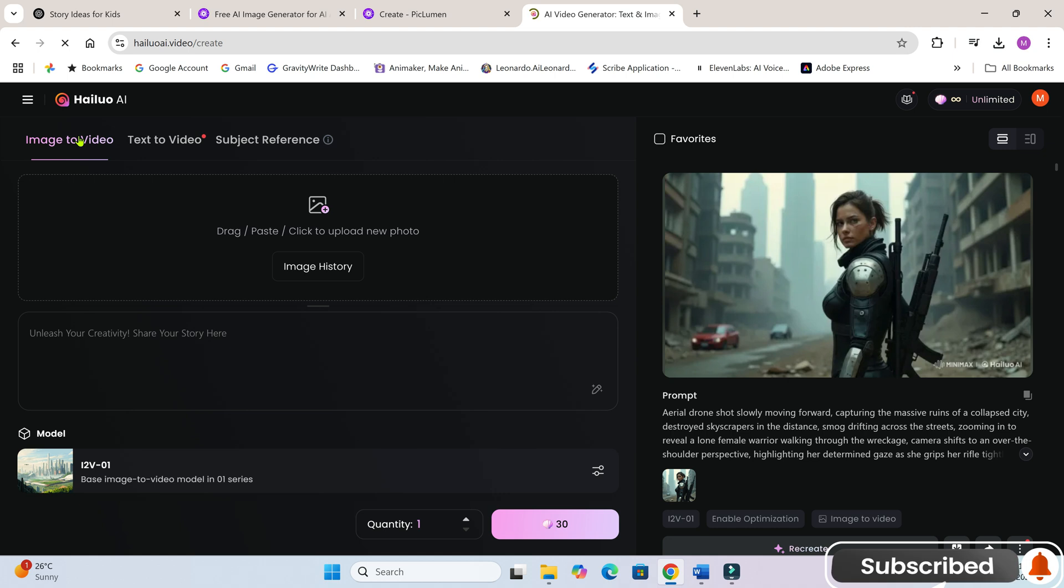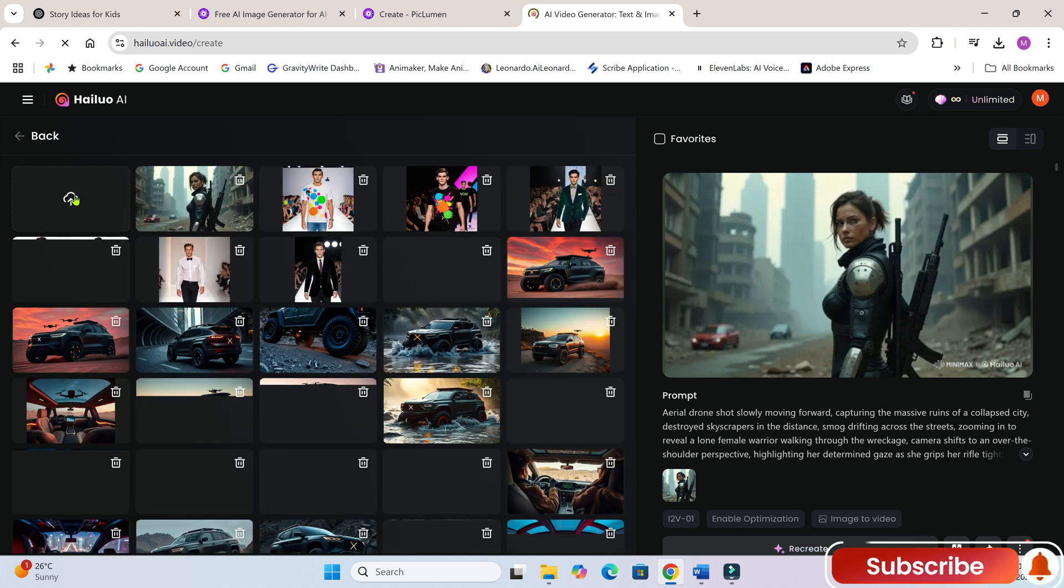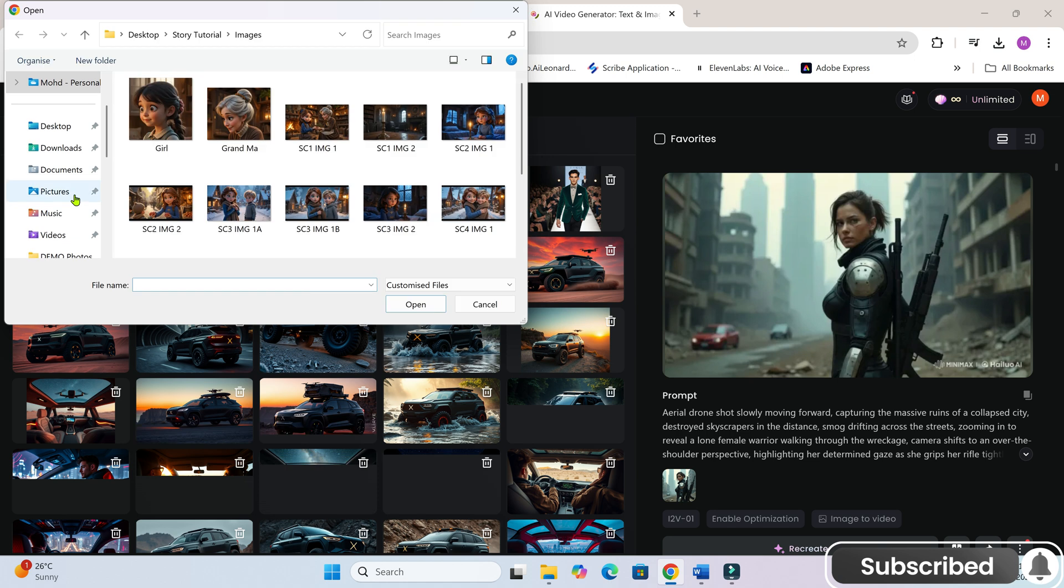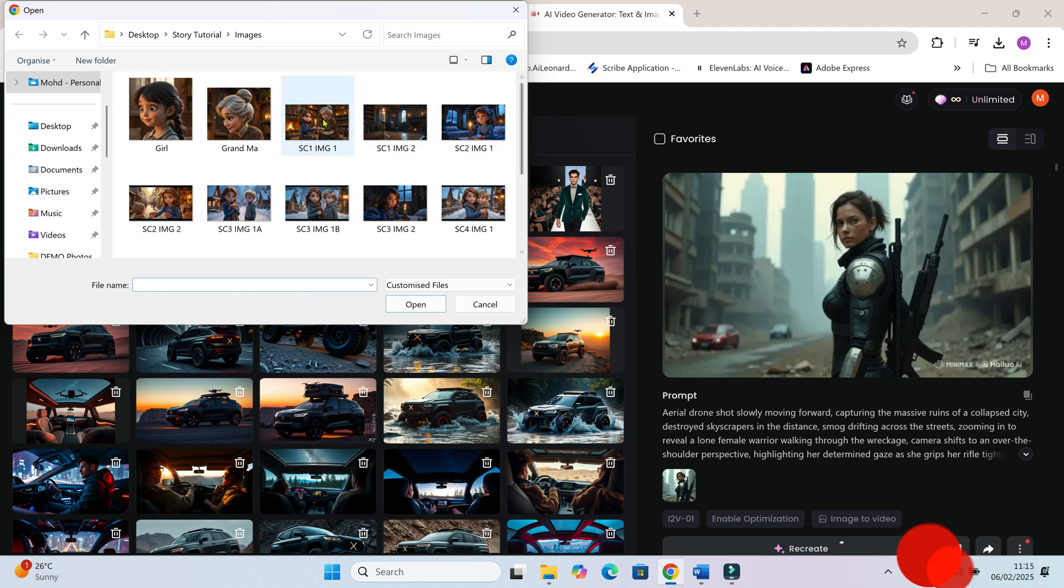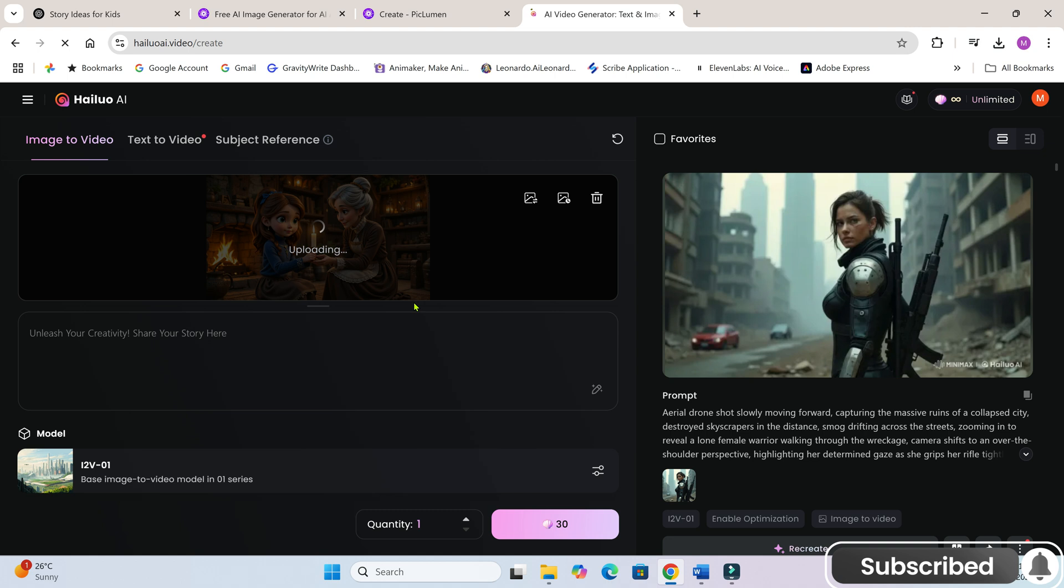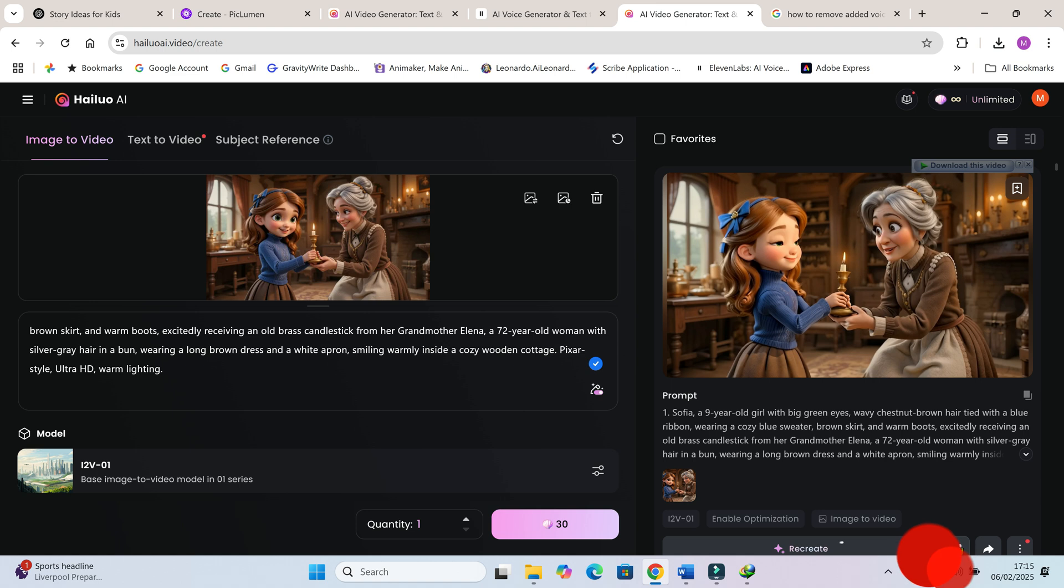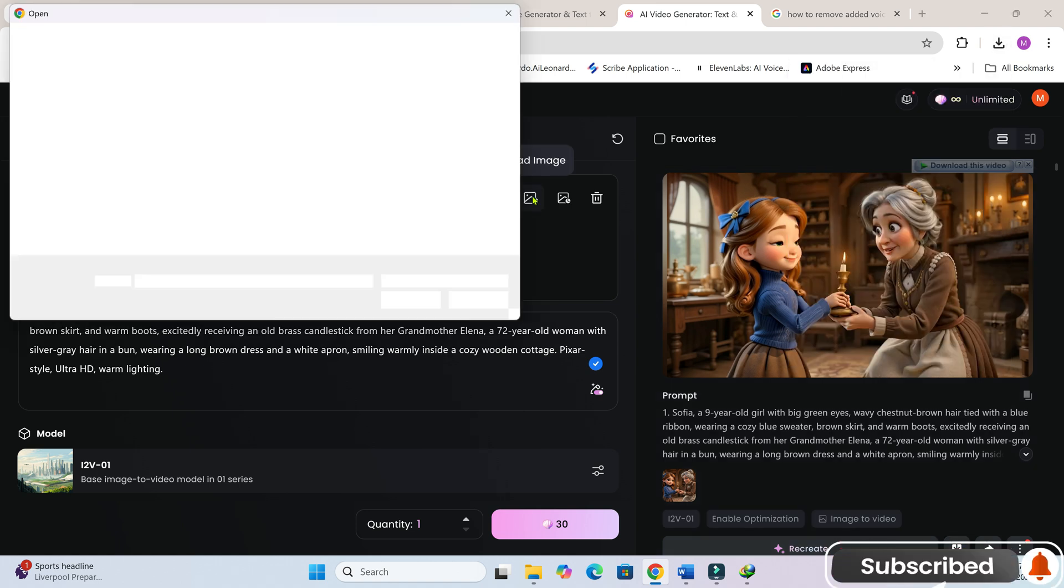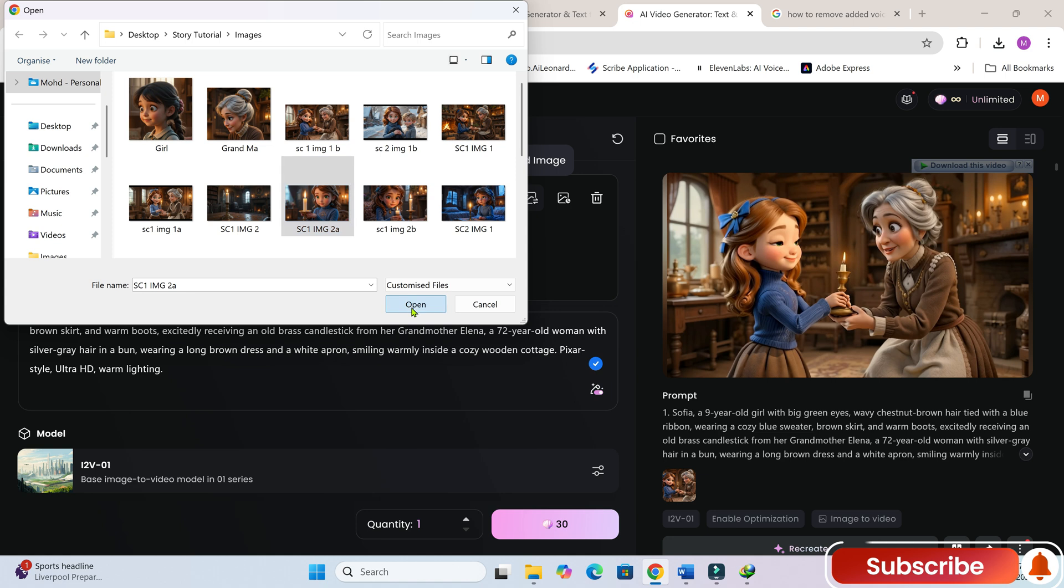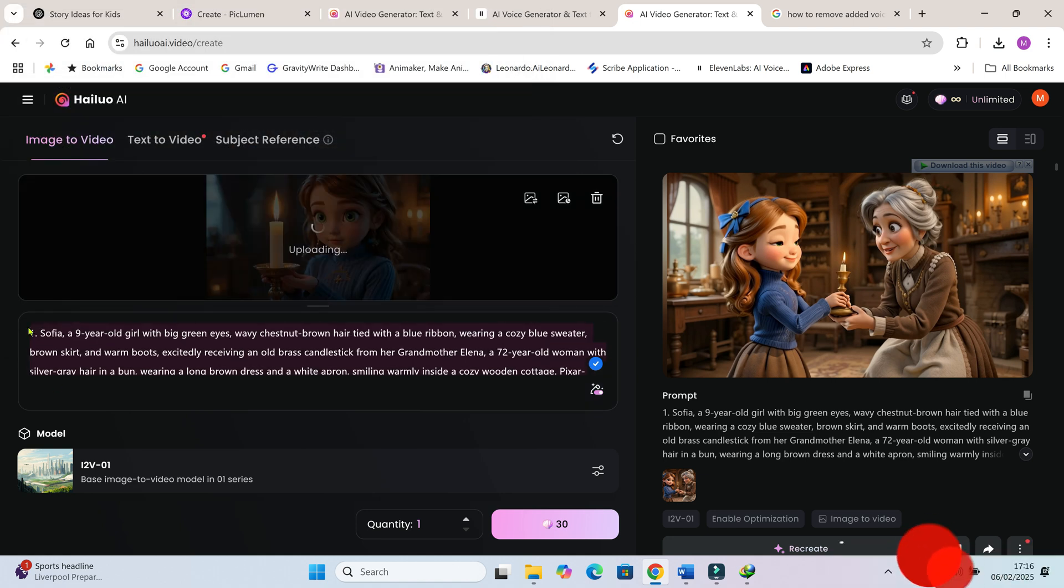Now, let's go to Image to video mode. Upload the first image of scene 1. Paste the same prompt we used to generate that image. Click Generate. And there you go! The animation looks amazing! Repeat this process for all the images in your story and you'll have a fully animated video.